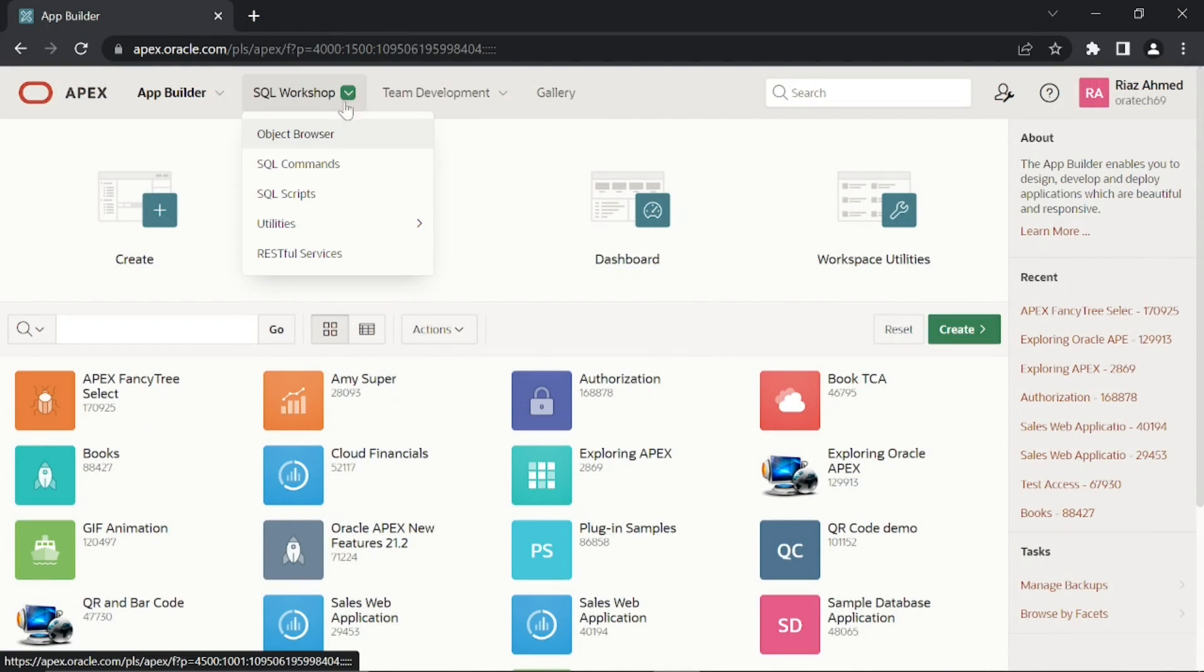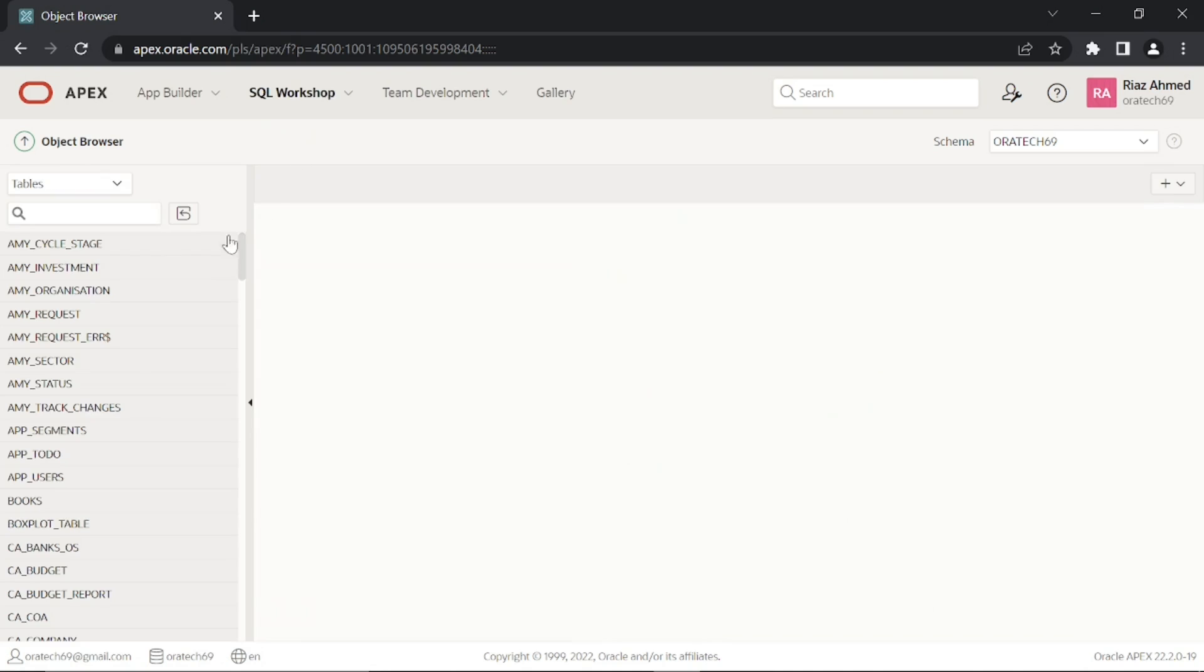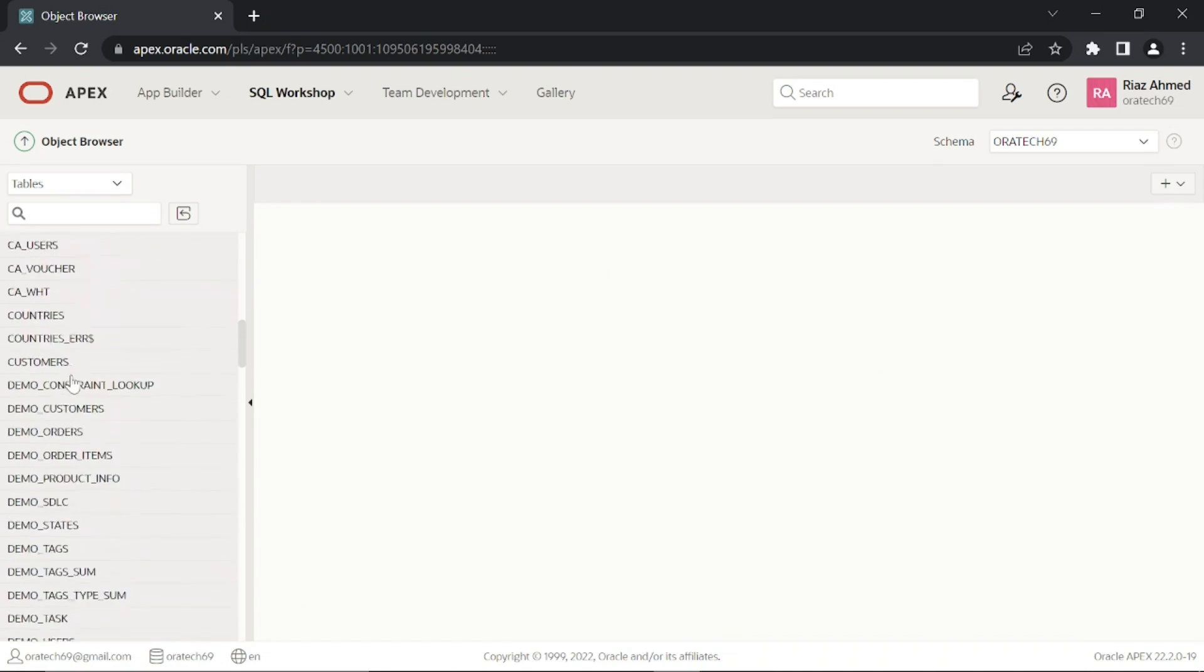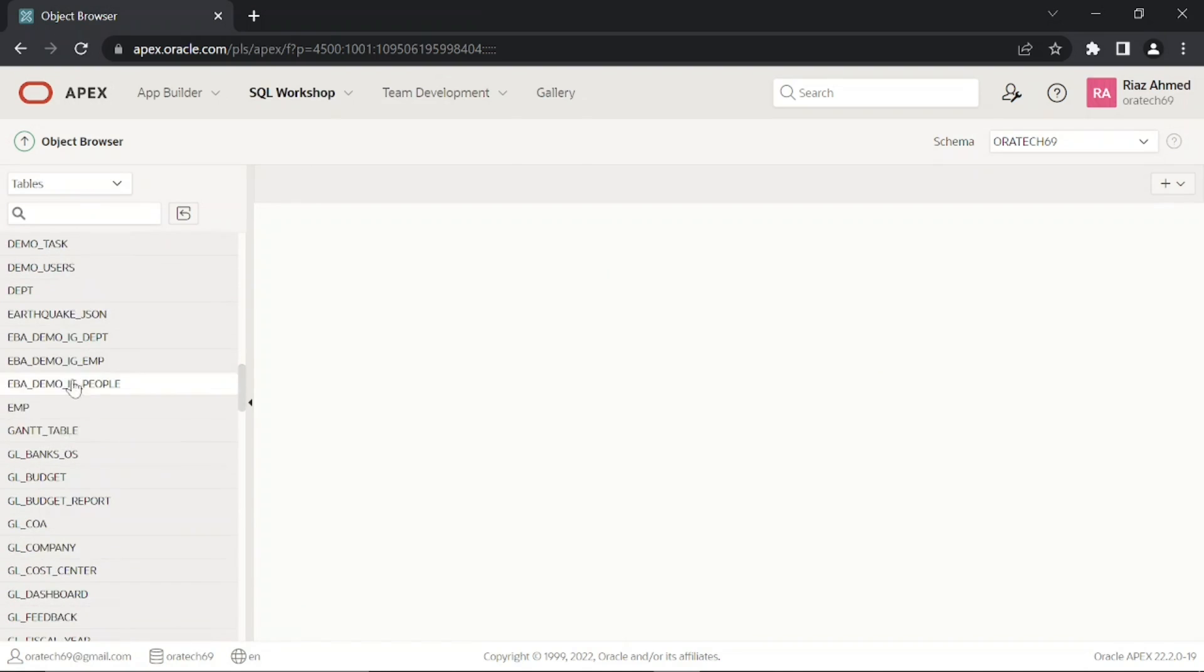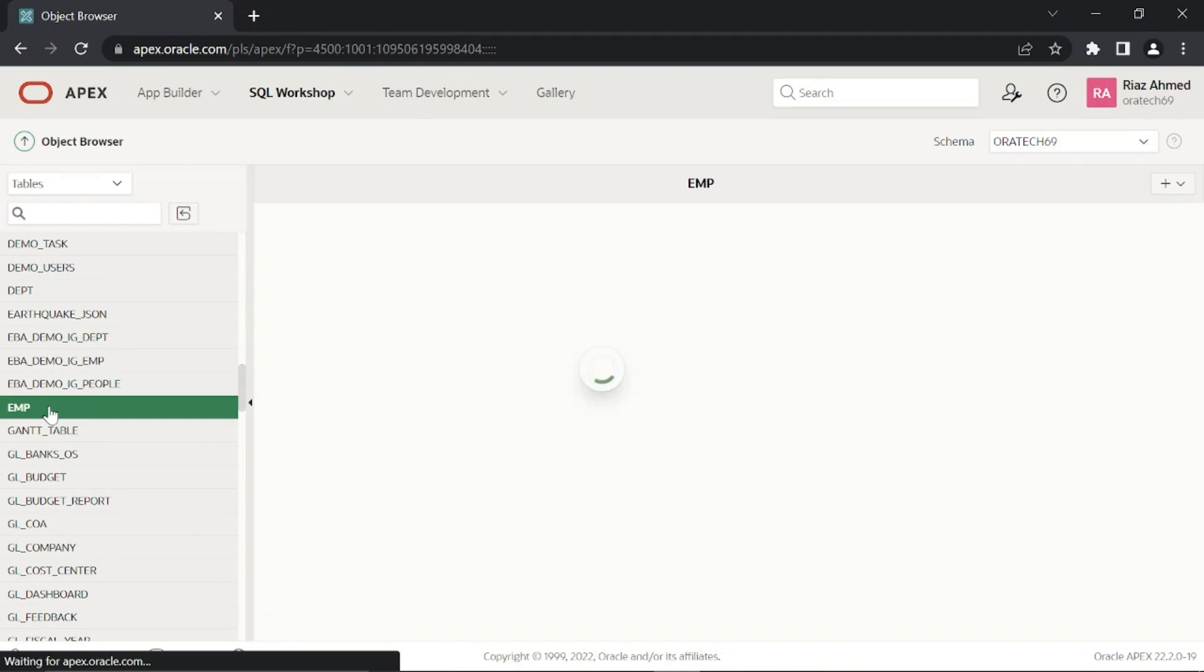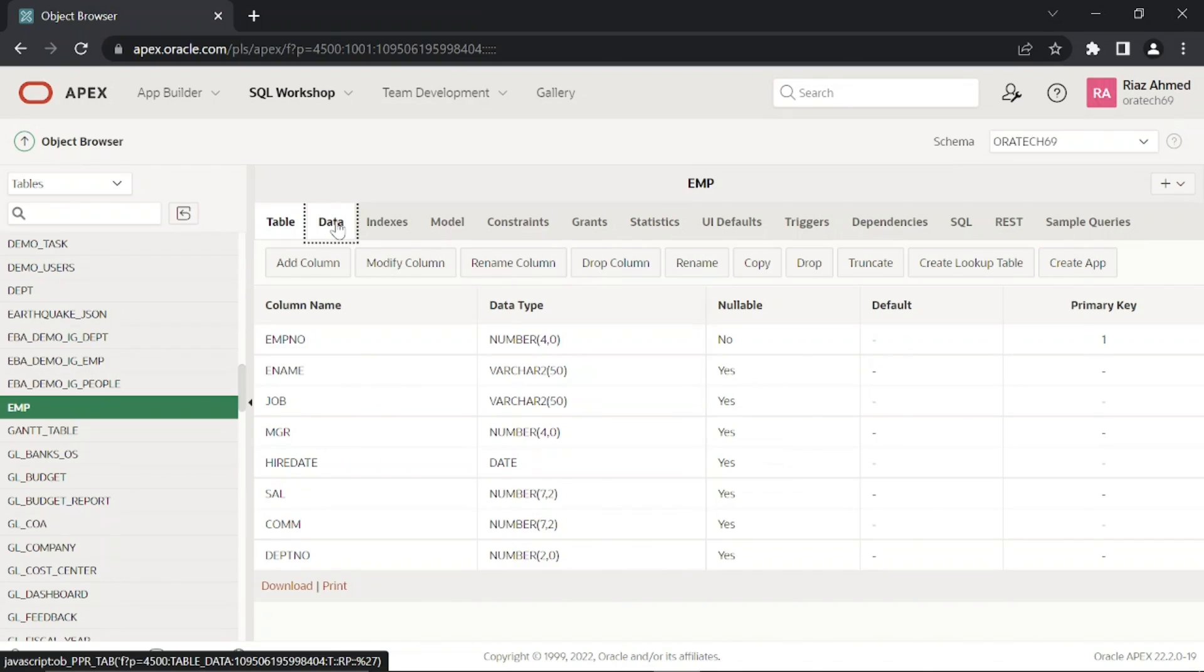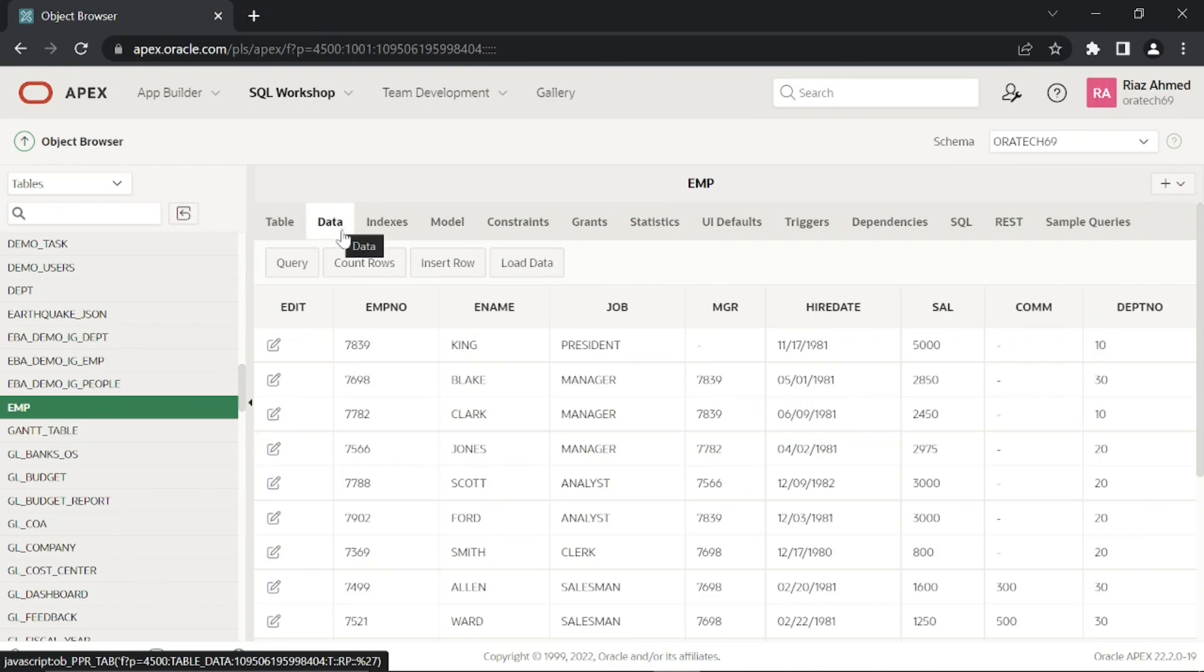Execute the following steps to take a look at the database table used in this video. This table contains all data regarding employees. This data tab contains all records stored in this database table.